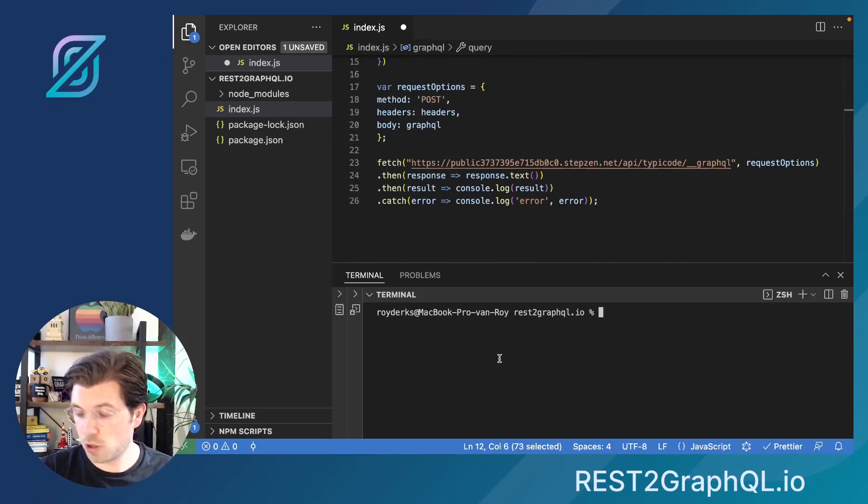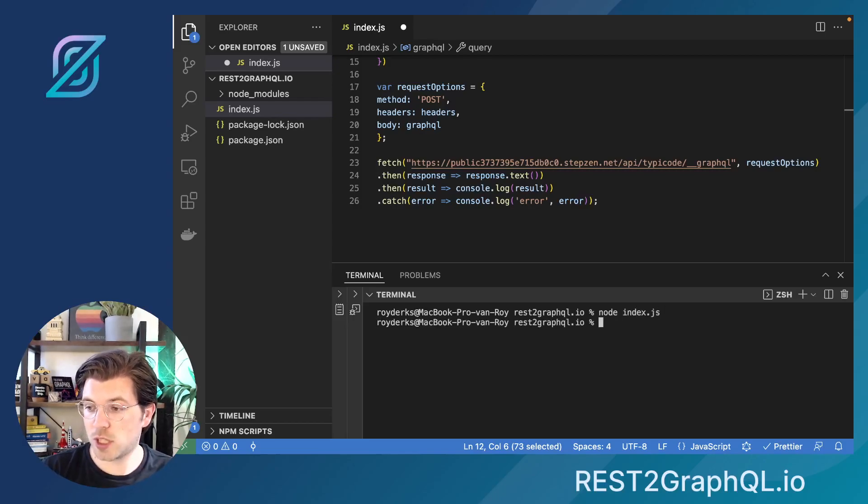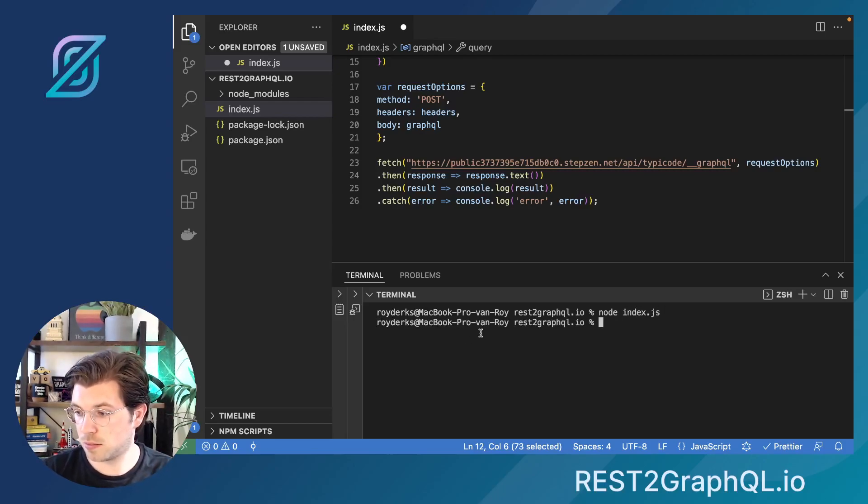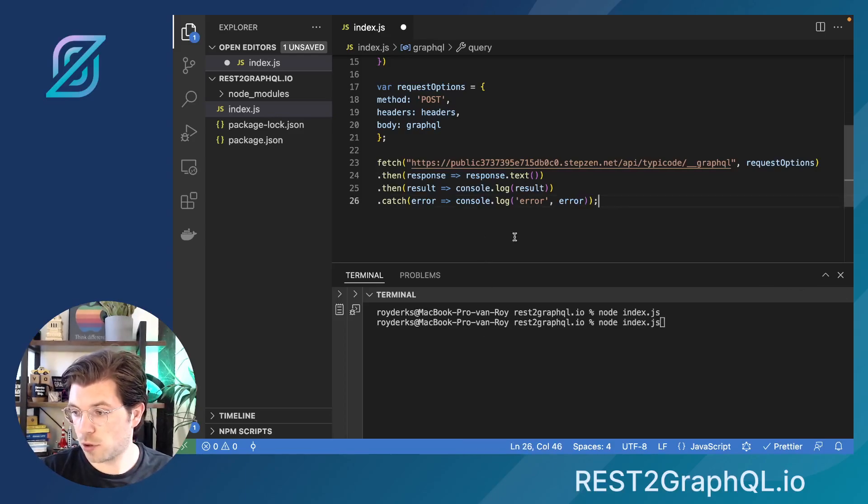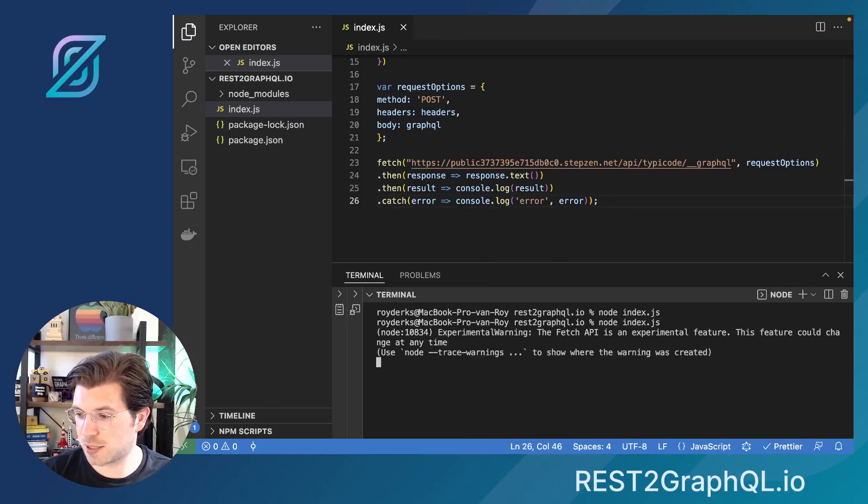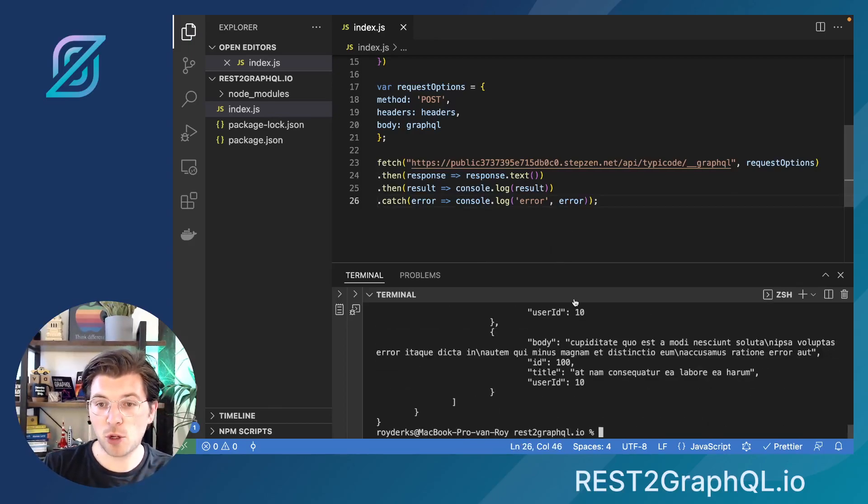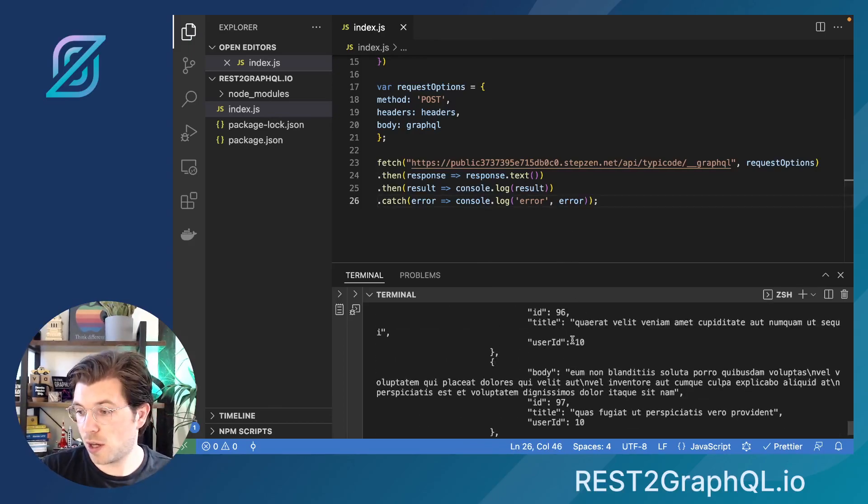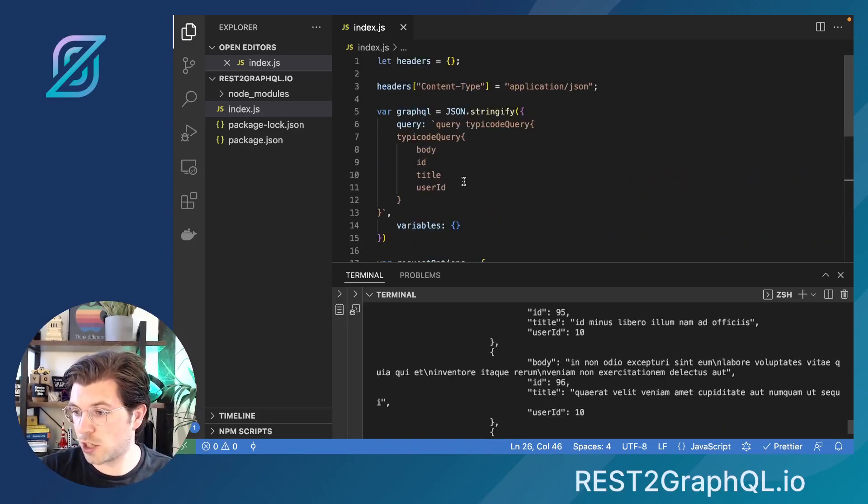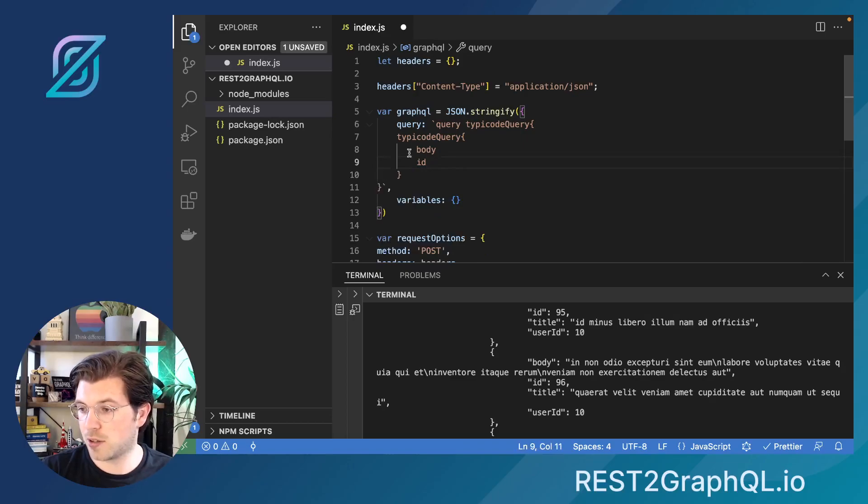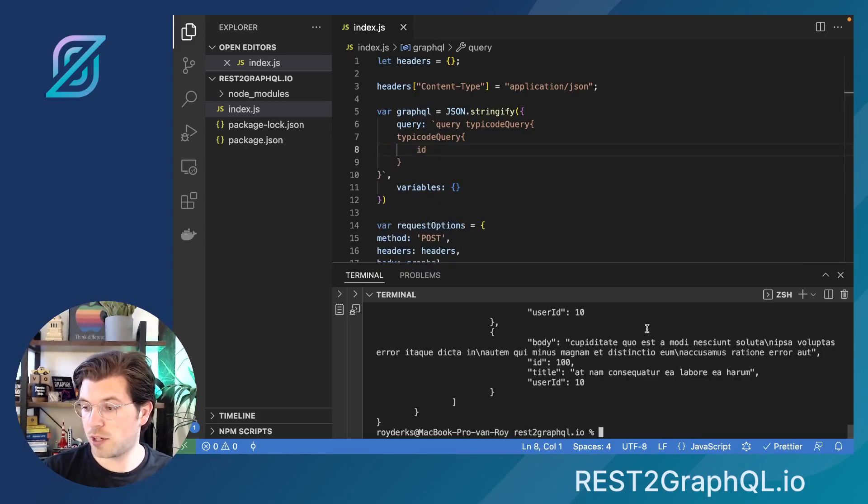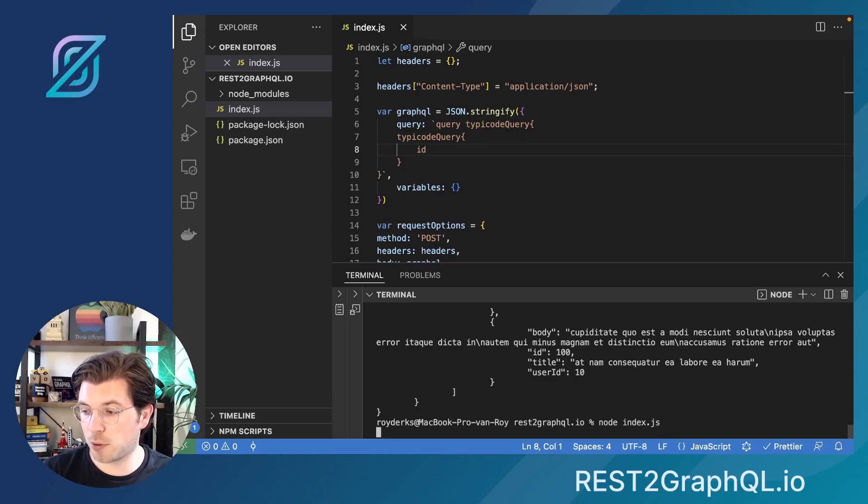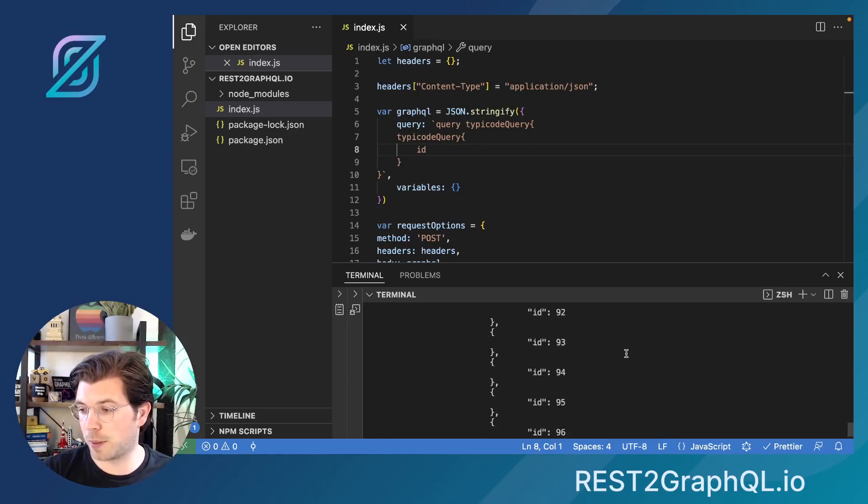The only thing I need to do then is run node index.js to actually query this information. And of course, I need to save it and then run node index.js. So now this GraphQL API will be called using node.js, and all the data will be in here. And if I change stuff, like getting less fields, maybe only getting the ID, then of course only the ID will be retrieved from this REST API endpoint, as that is what GraphQL is doing.